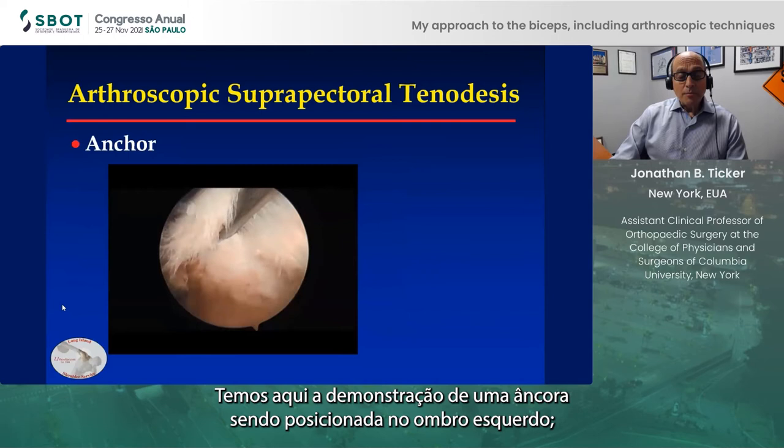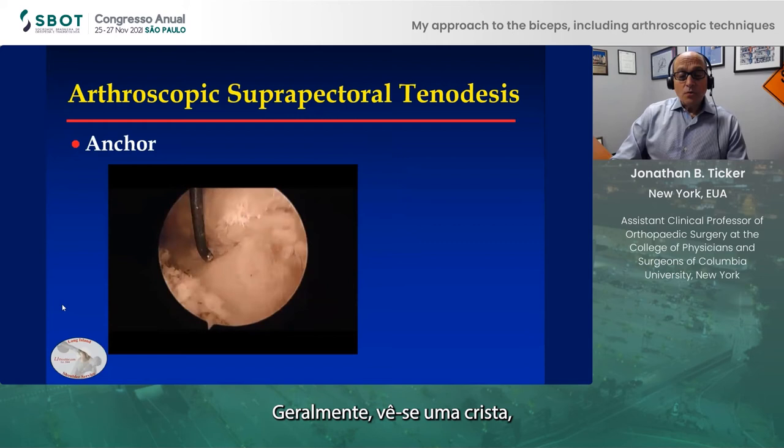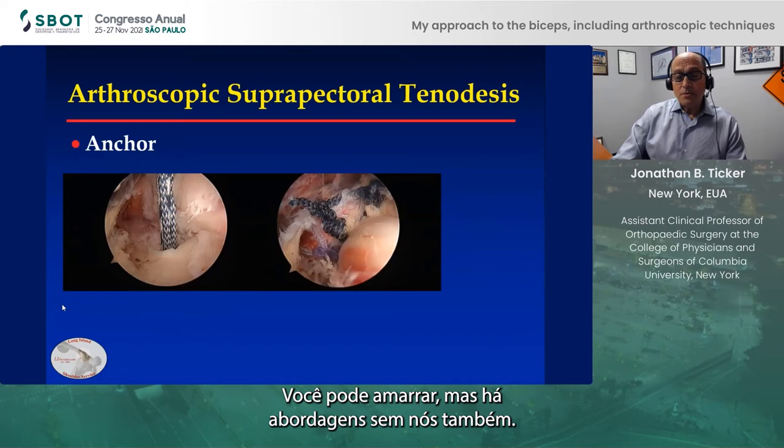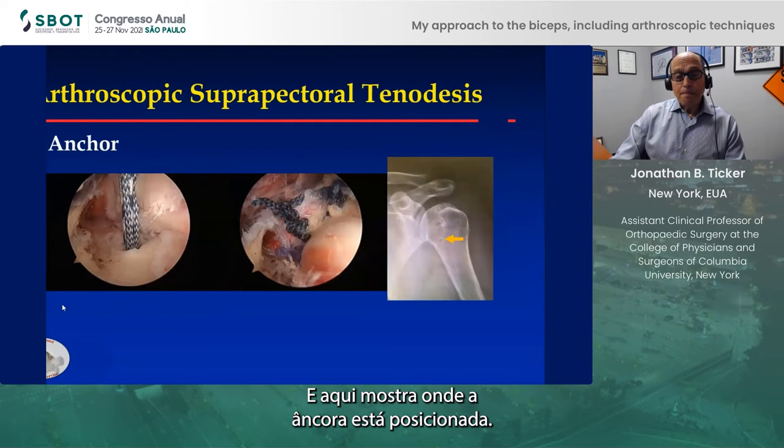This is the left shoulder demonstrating an anchor being placed, also in the suprapectoral region. You often see a ridge below the lesser tuberosity, so you know where you're located. I'll place an anchor, pass sutures through the tendon, tie them — there are knotless approaches as well — and this is where the anchor is positioned.